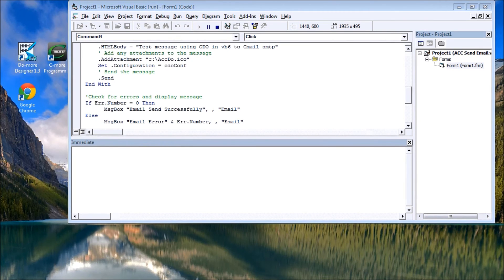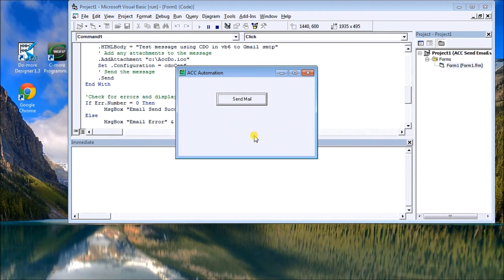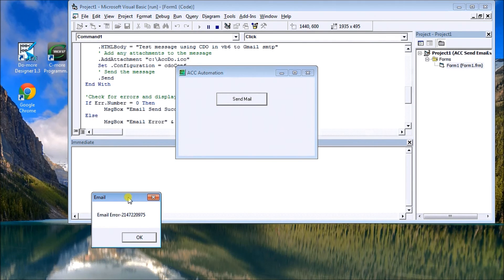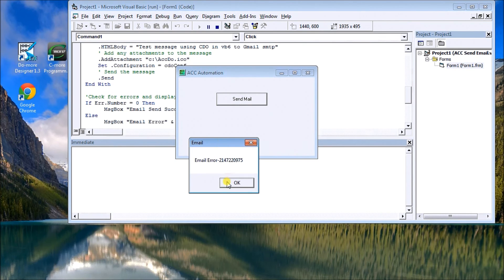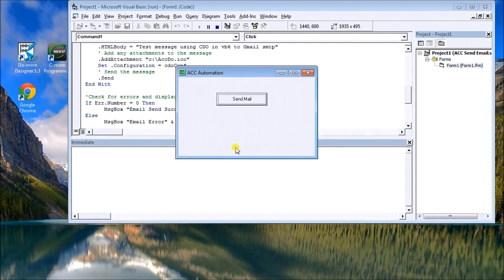And it comes up with an error. So that in a nutshell is how we do it.